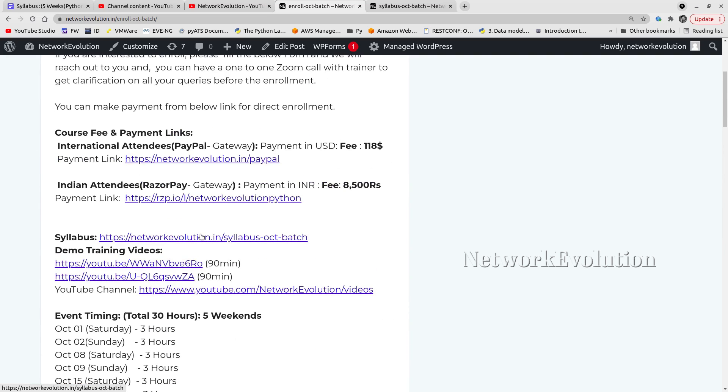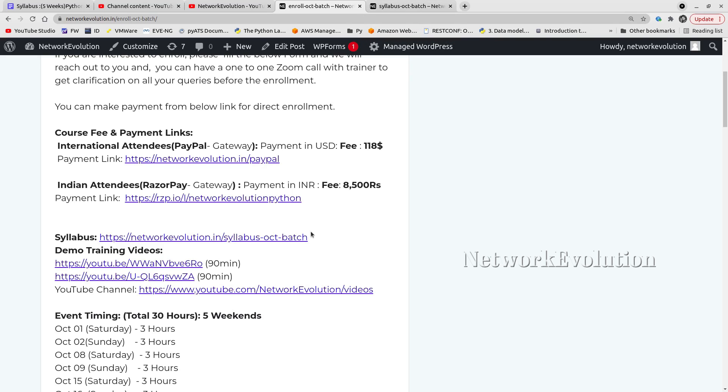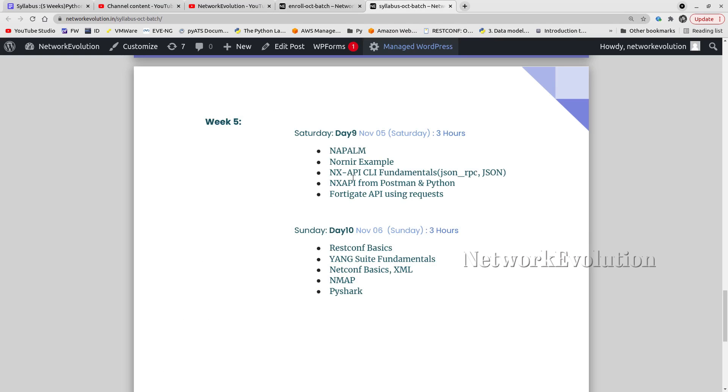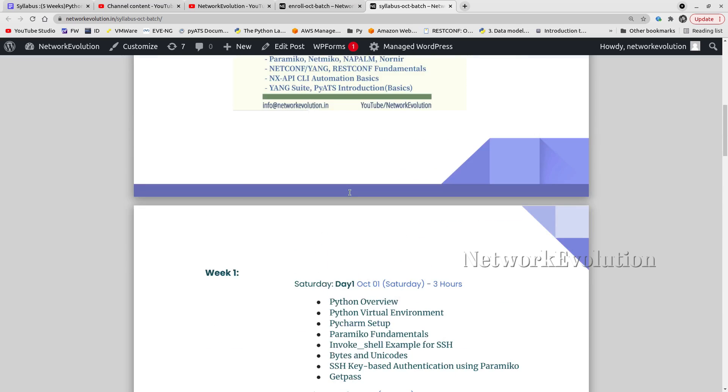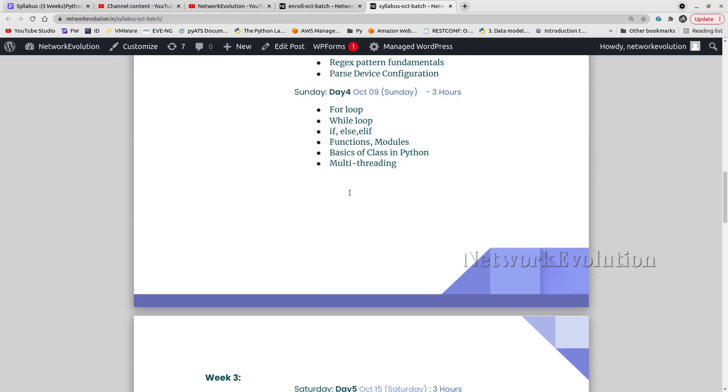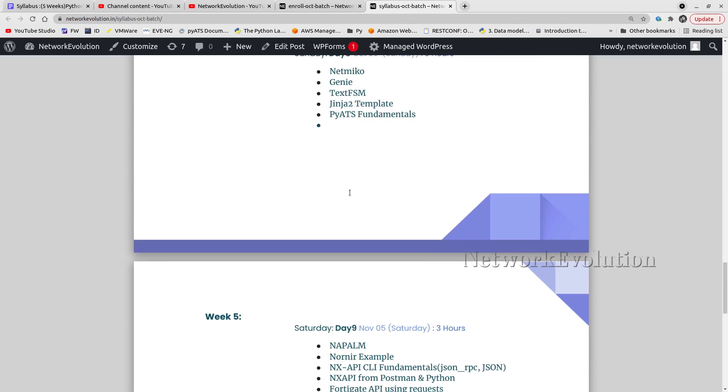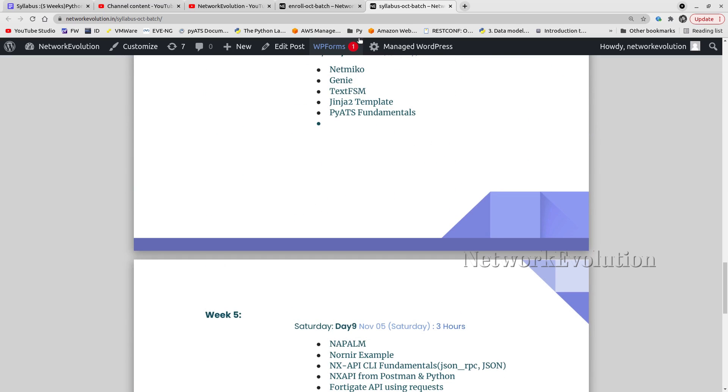If you want to see the syllabus, you can go to this link: networkevolution.in/syllabus-october-batch. I'll be adding all these links in the video description as well. Here we are adding many new topics, for example, Genie parser.